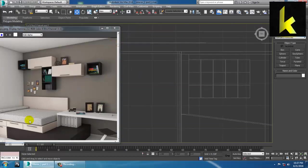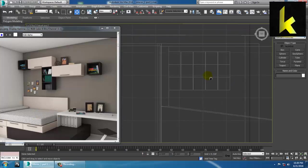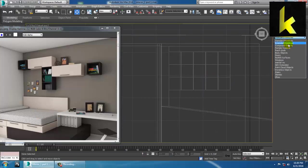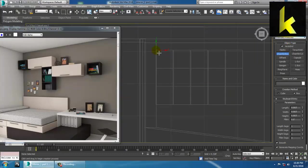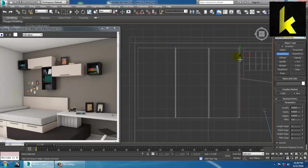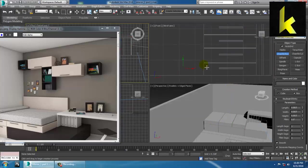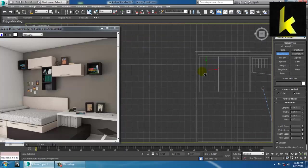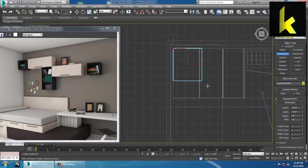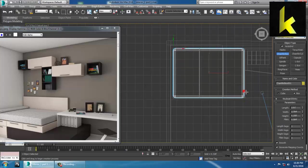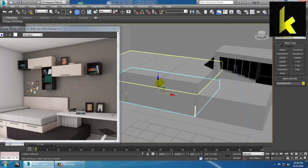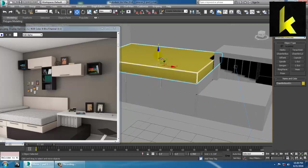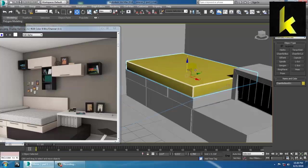For the bed, go into Extended Primitives and take a Chamfer Box. Create a chamfer box — go to the top view, take a chamfer box and create it. As you can see, if you push it up this will help you to make it look like a chamfer box.